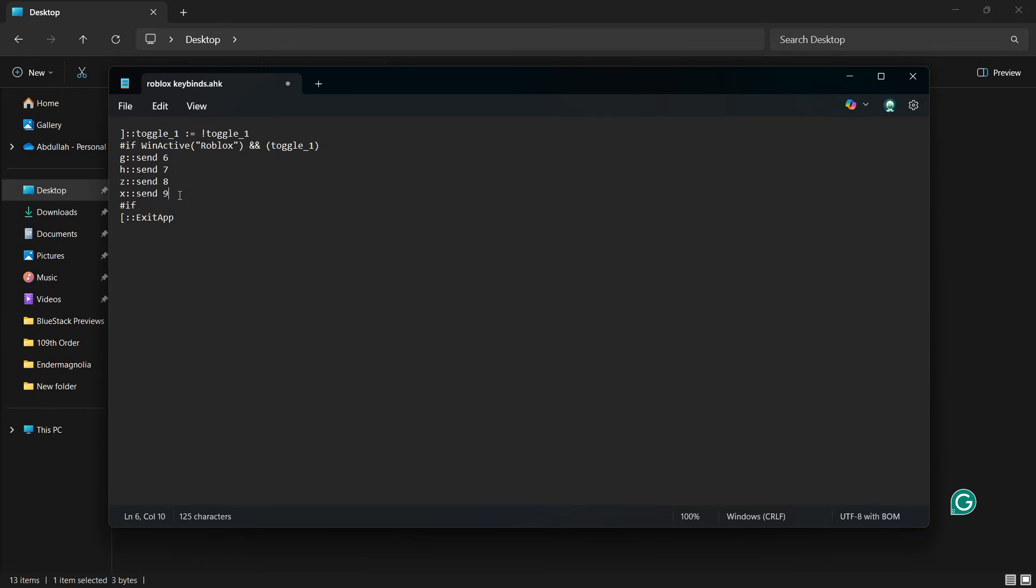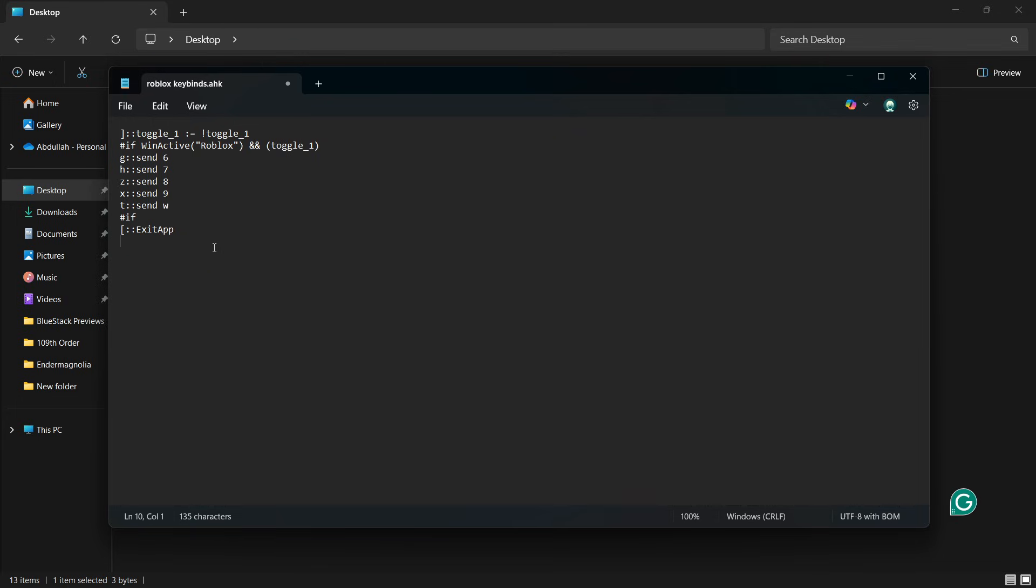You can customize these keybinds by replacing the letter or number in the script. For example, if you want to move forward using the T key instead of W, you'd write T semicolon send W. You can do this for any other keys, just make sure they suit your playstyle and are easy to remember.